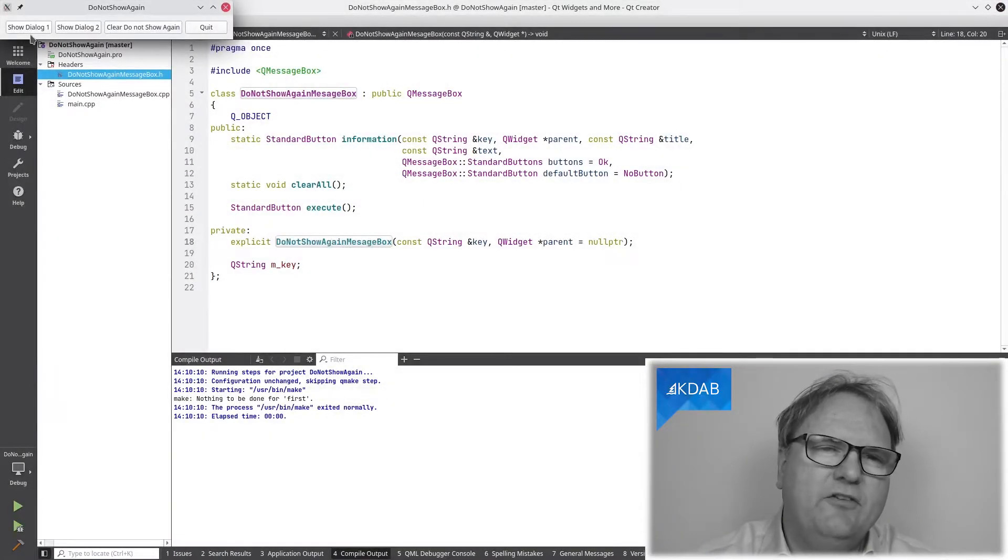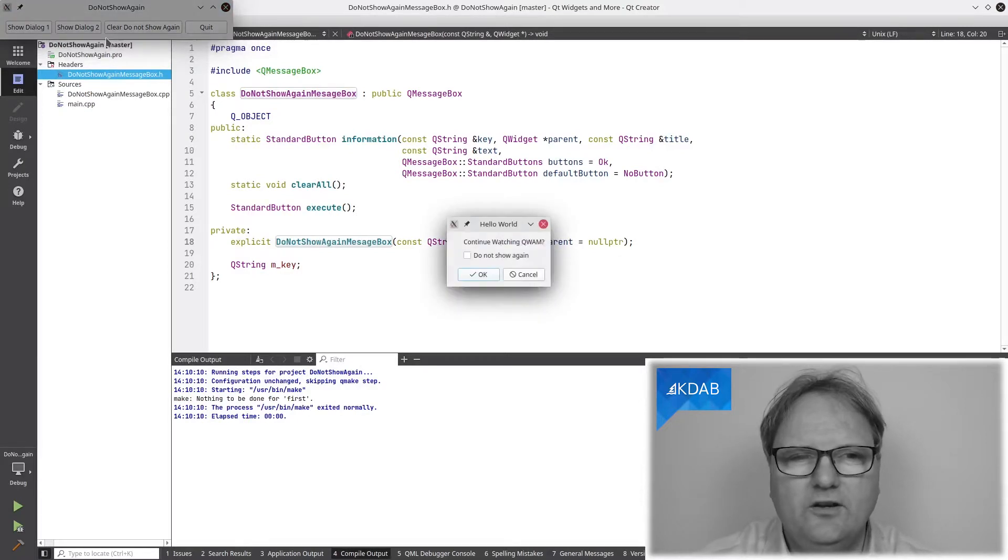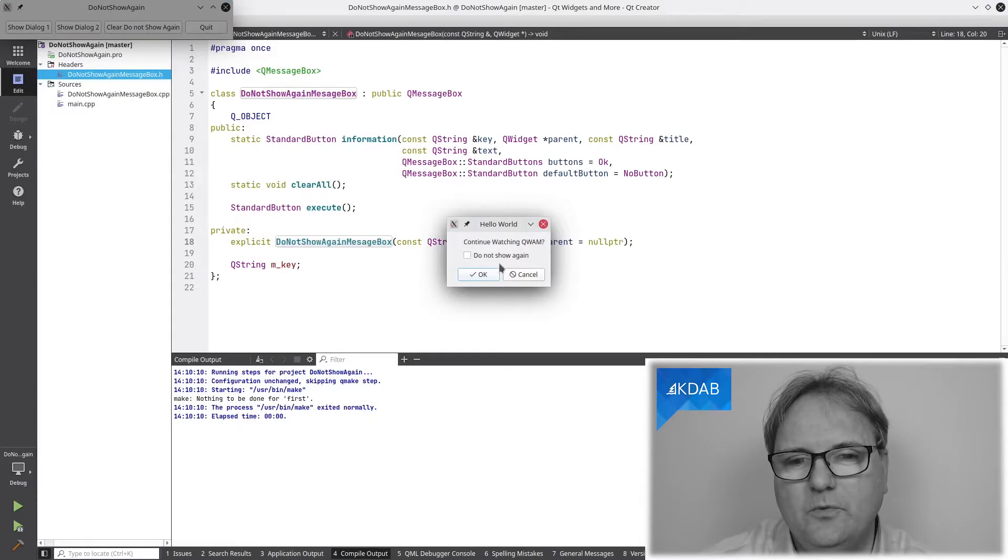I am sure you have imagination enough to know what it looks like, but nevertheless, it looks like this. Continue watching Qt Widgets and More.